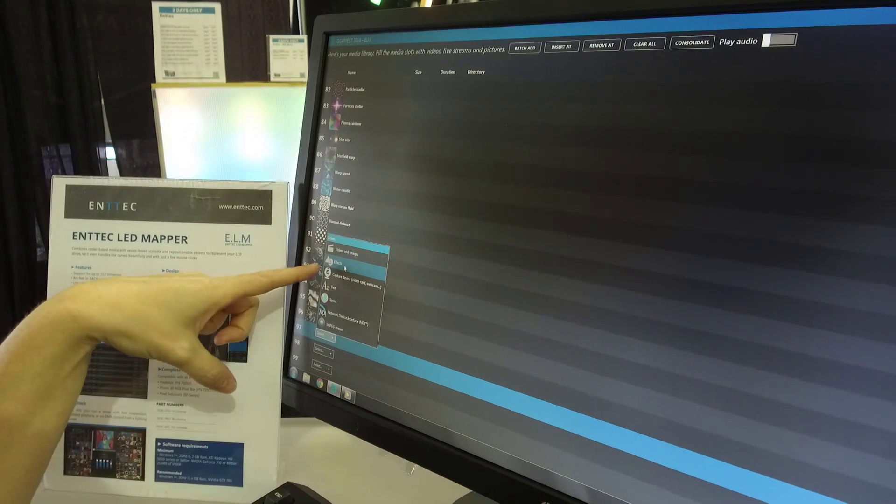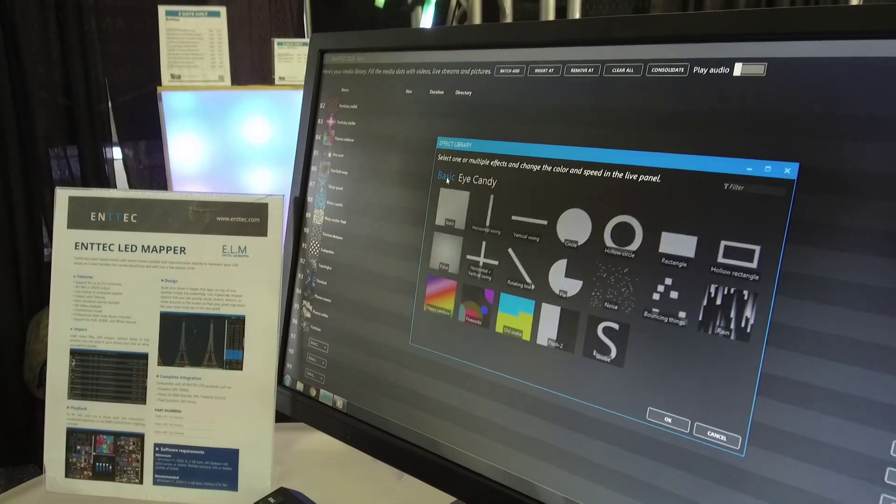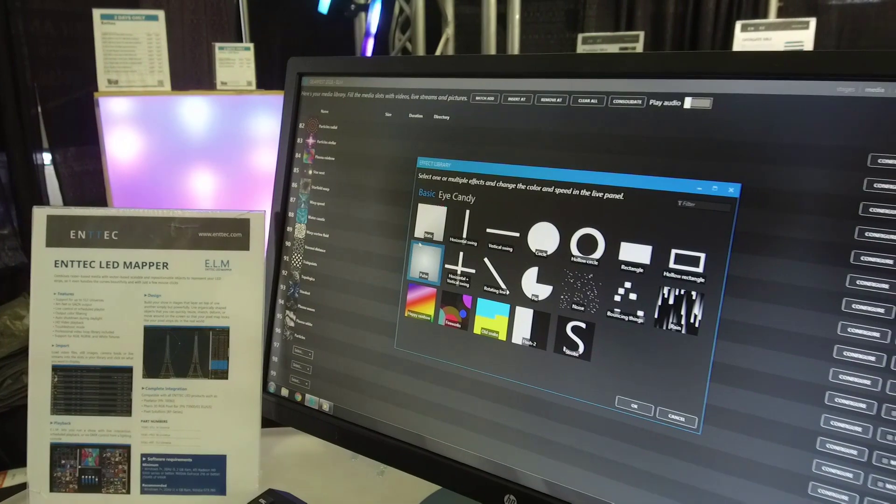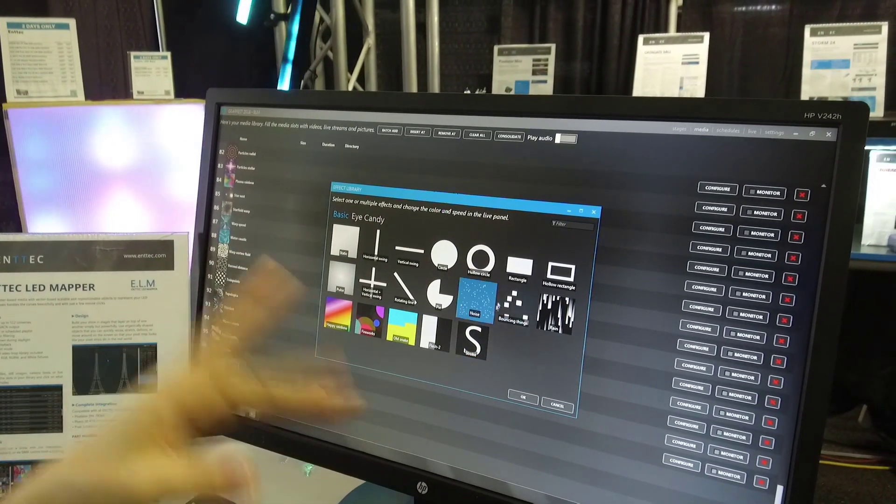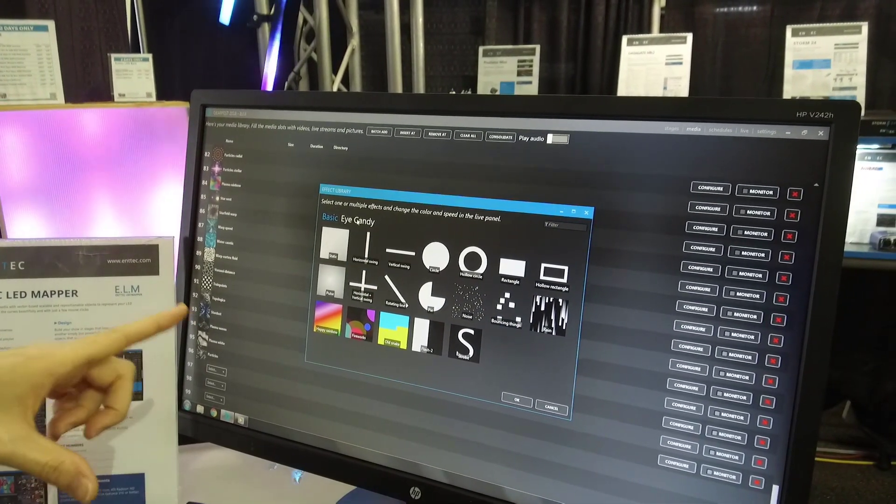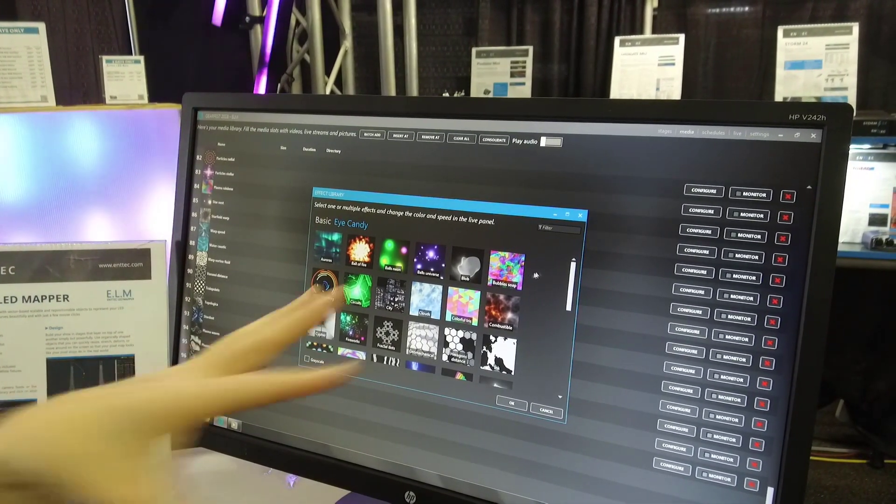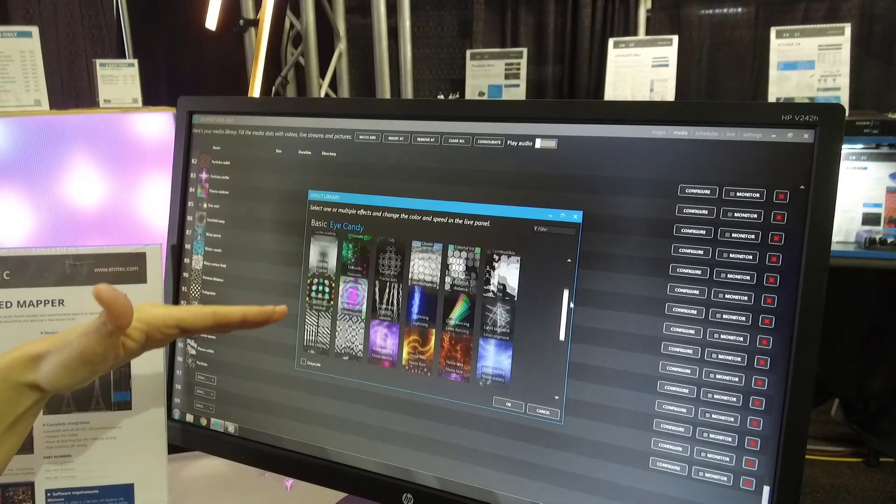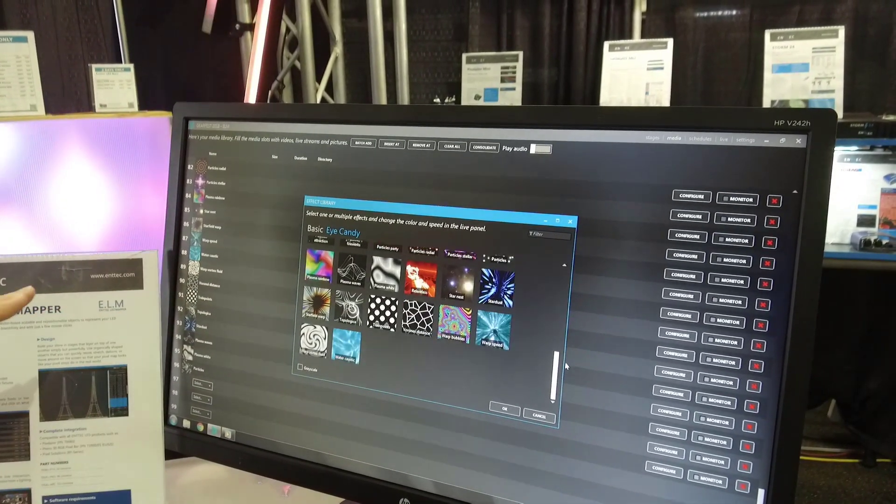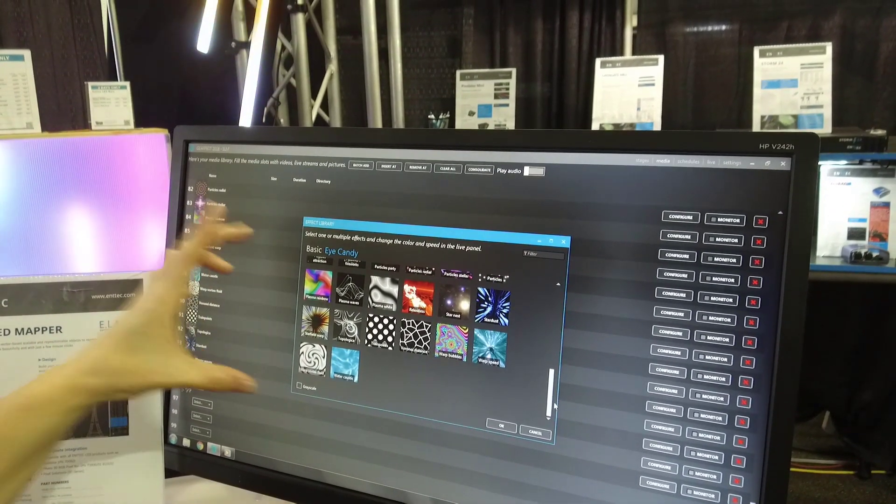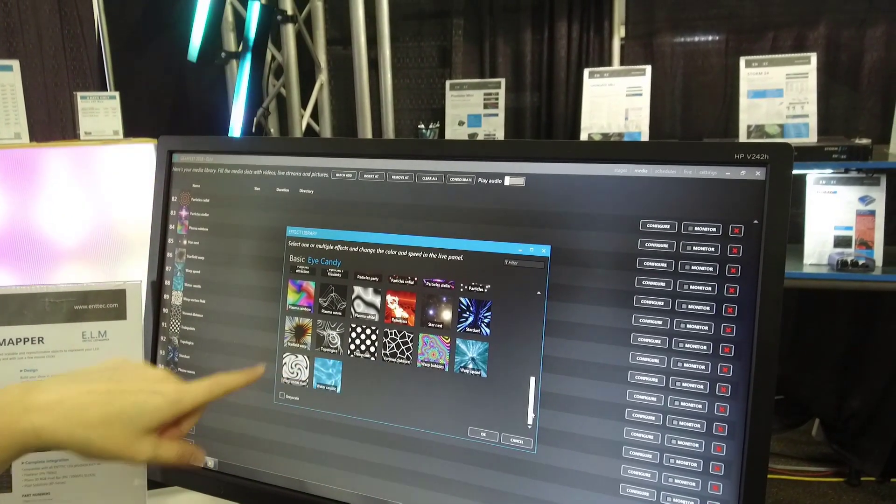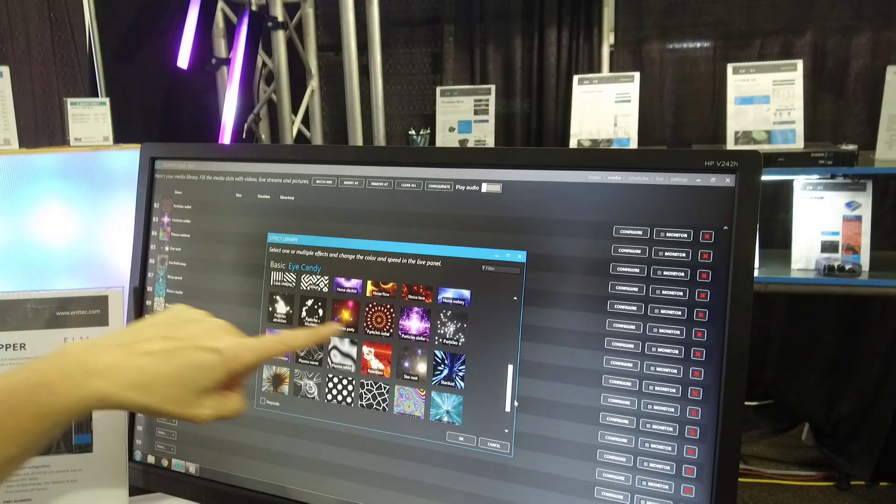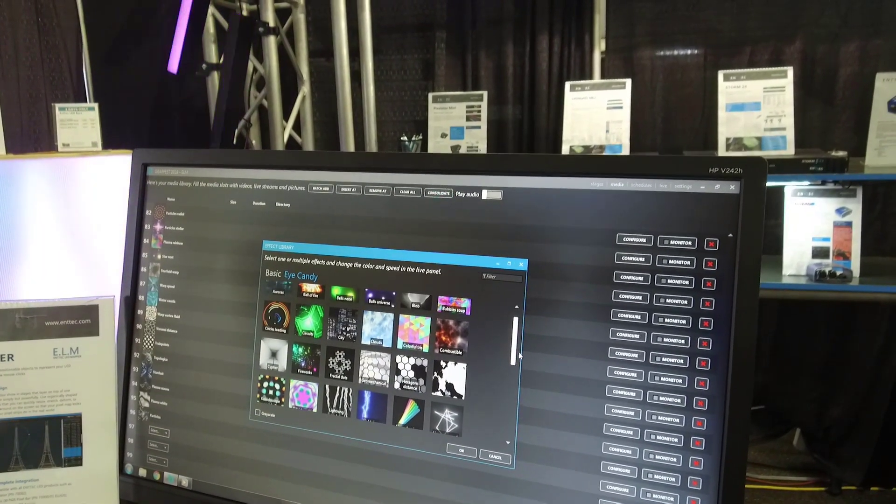We've got this effects folder here as well. You've got a series of basic effects, static colors, strobing, some sparkly noise. But we've recently added this eye candy folder that gives you a ton of options. And with the newest release coming out in a month or two, we're going to double the amount of options that you have in the eye candy folder. You have a ton of different great effects that you can start with right off the bat.